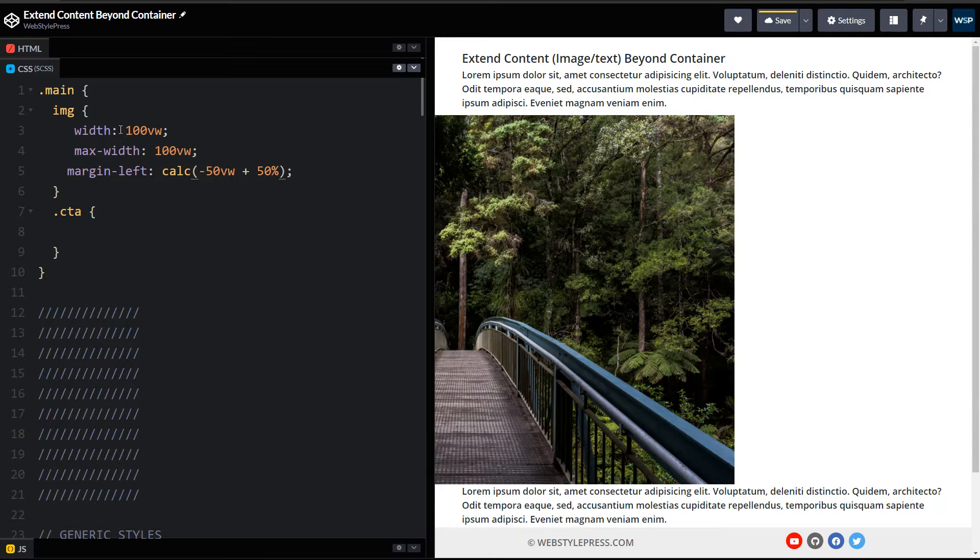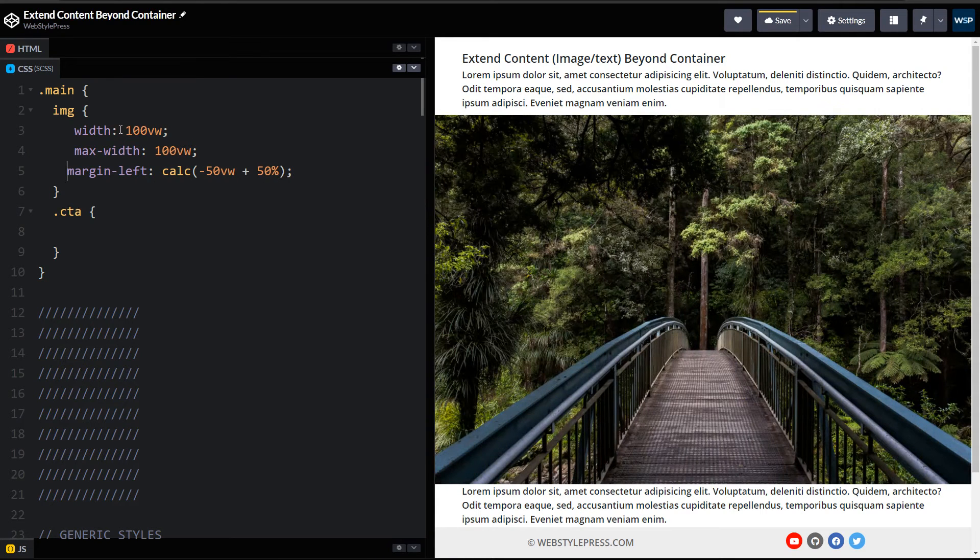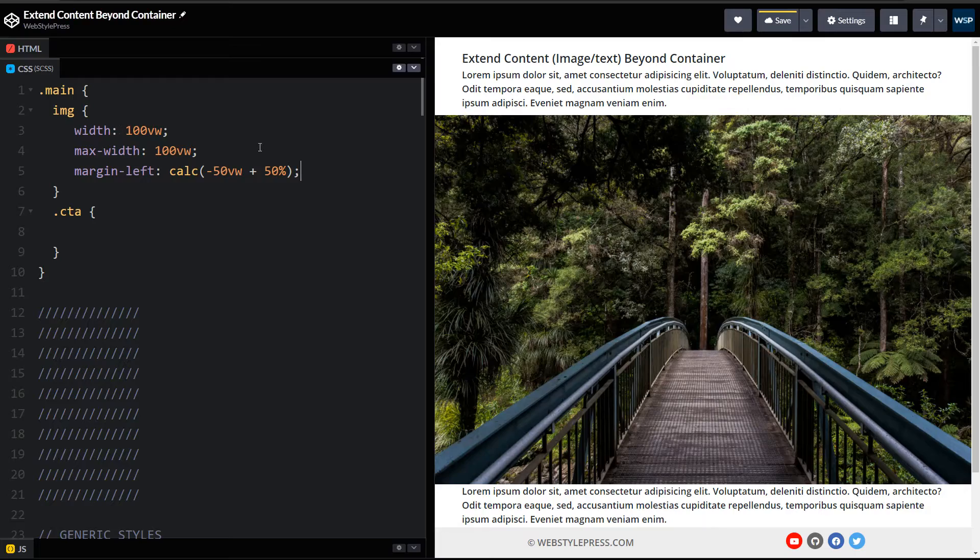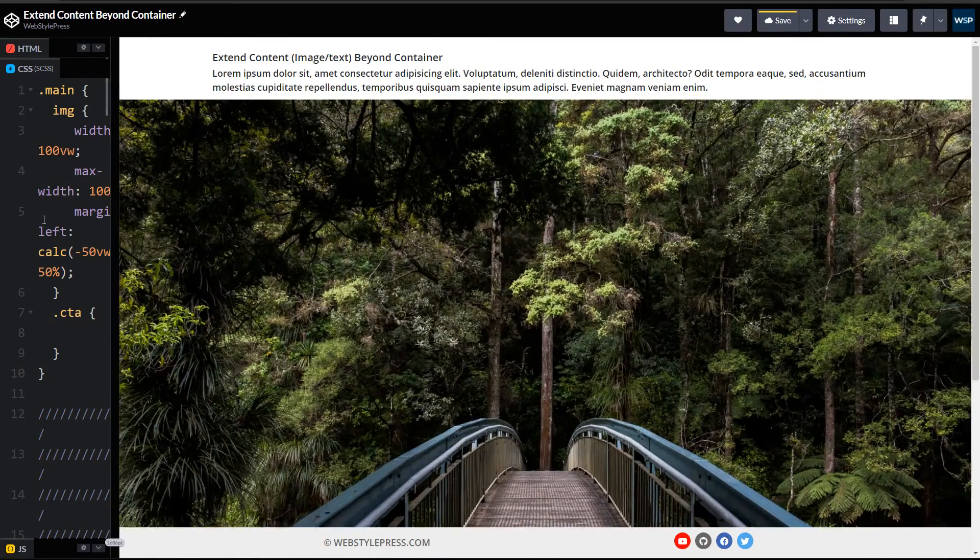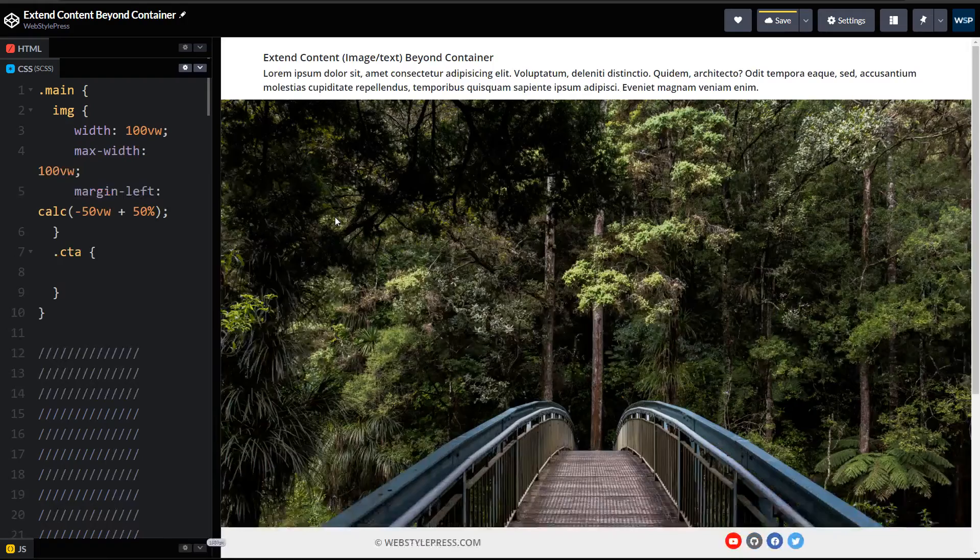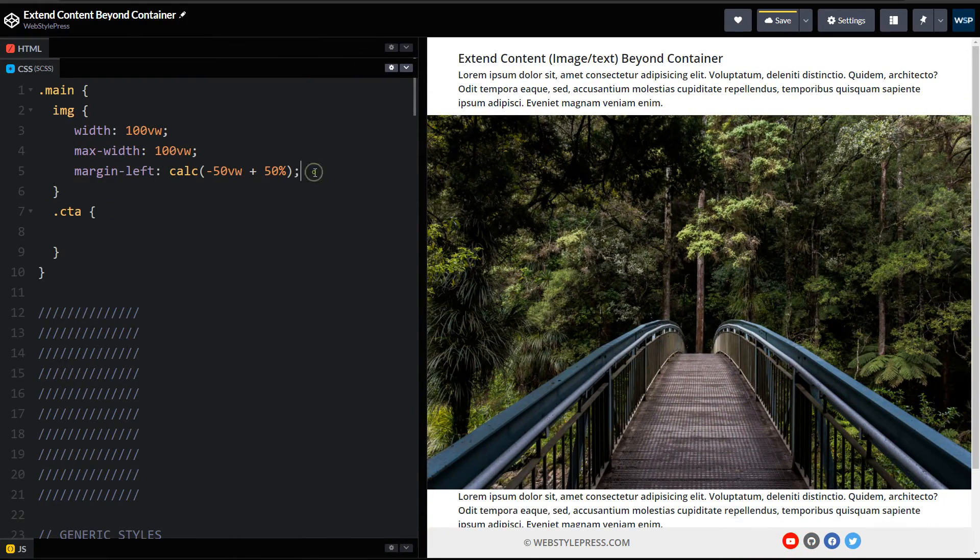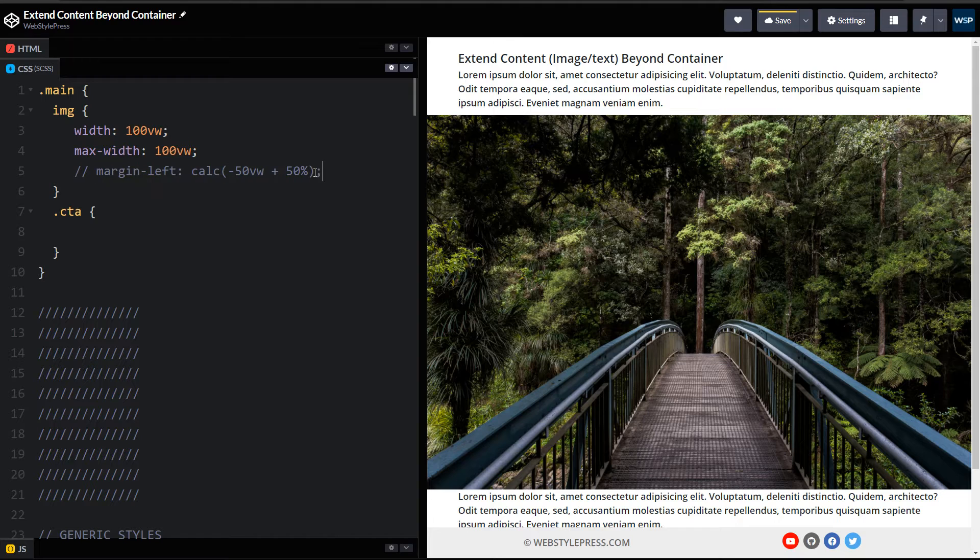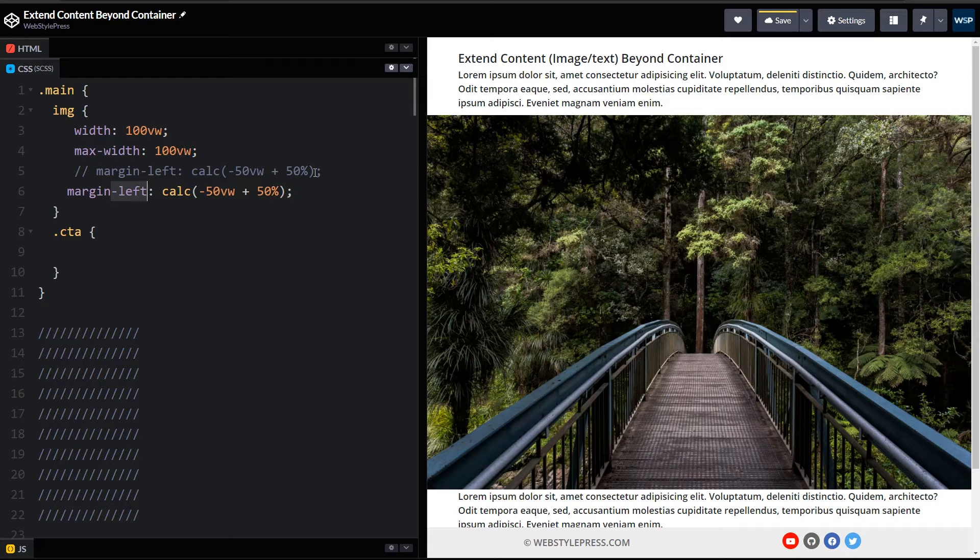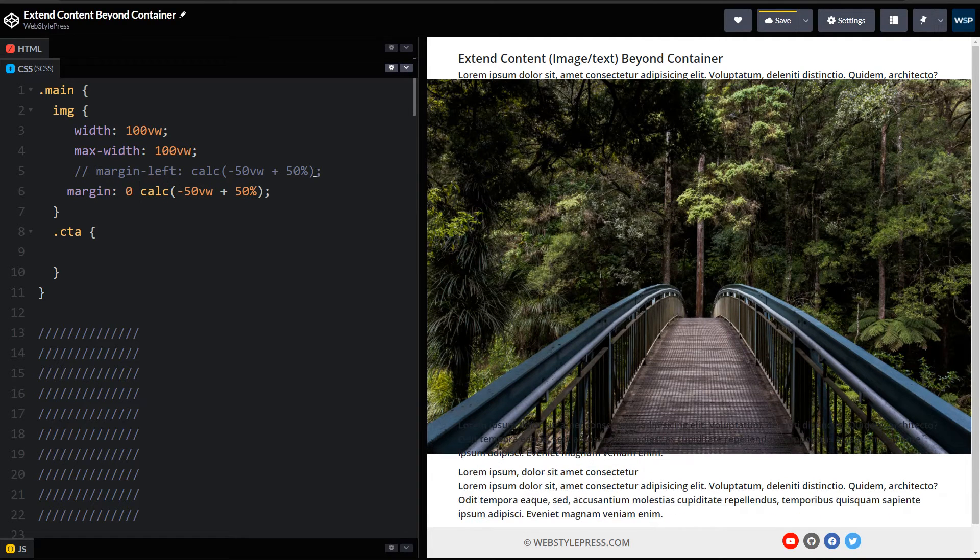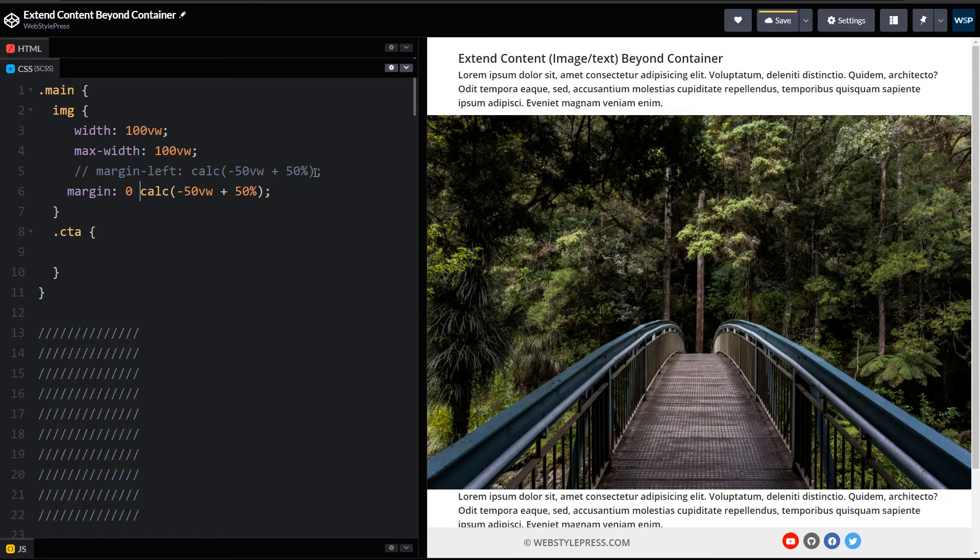50% and there you go. Margin-left can work also. Margin-left and right can work as well. Margin zero for top and bottom and this is for left and right, so this can also work.